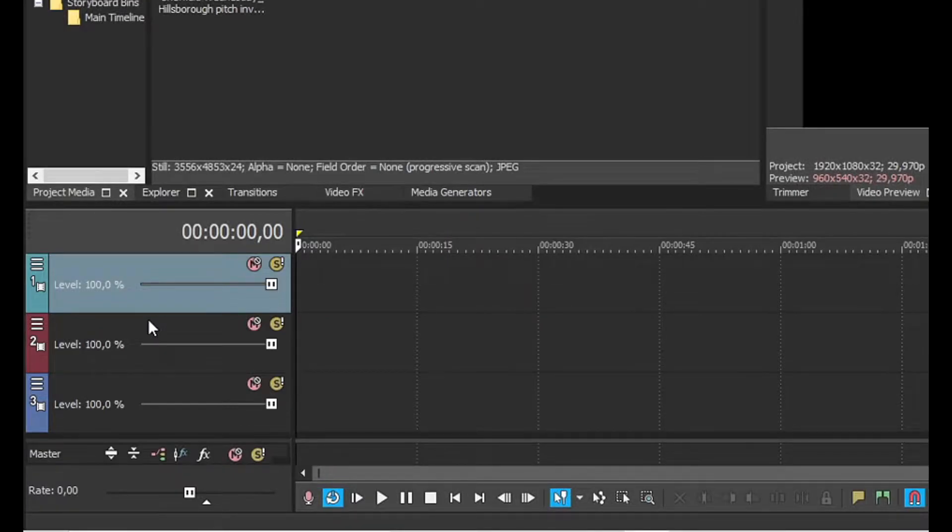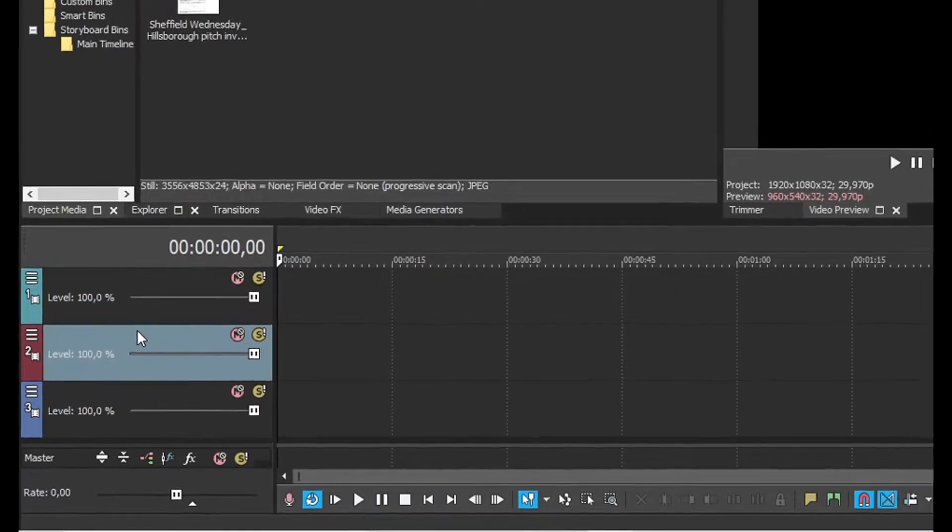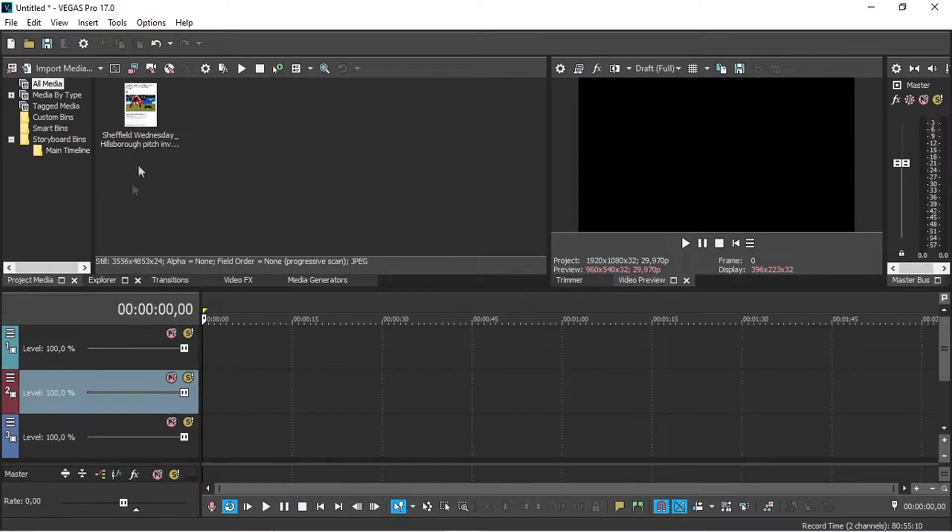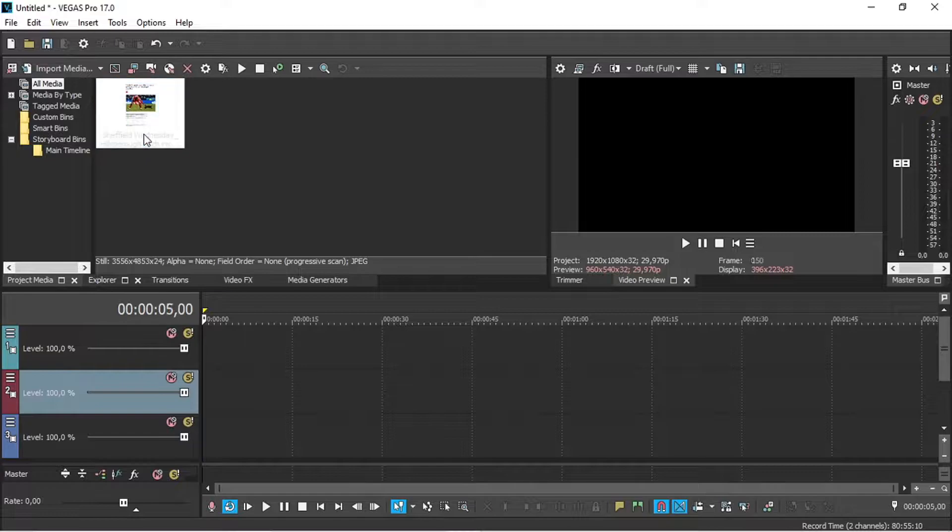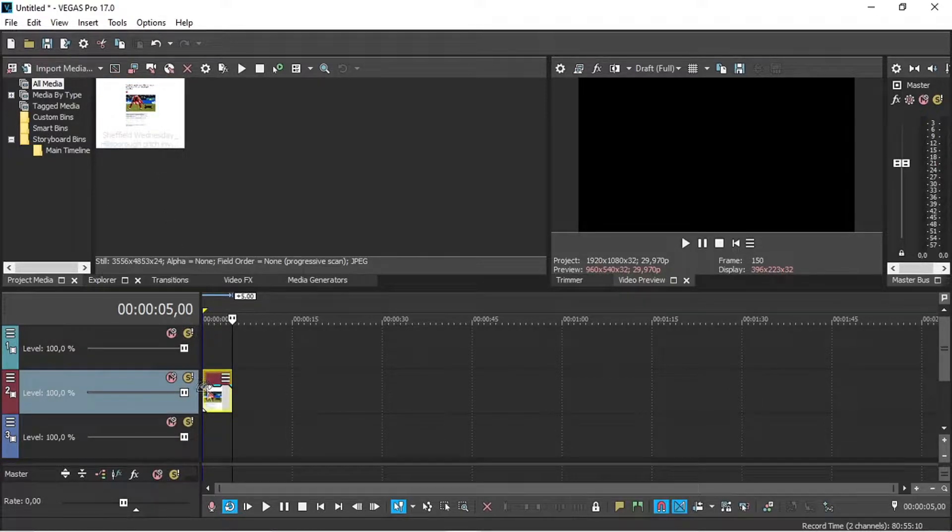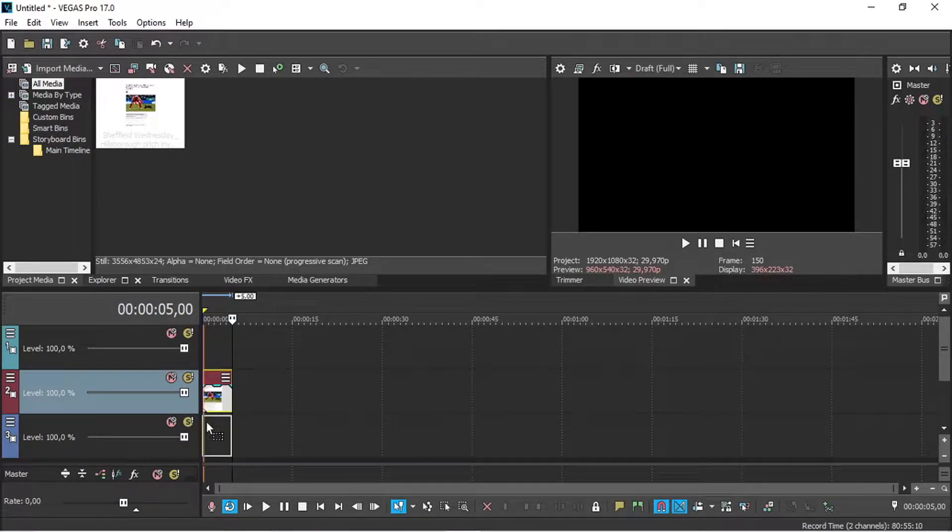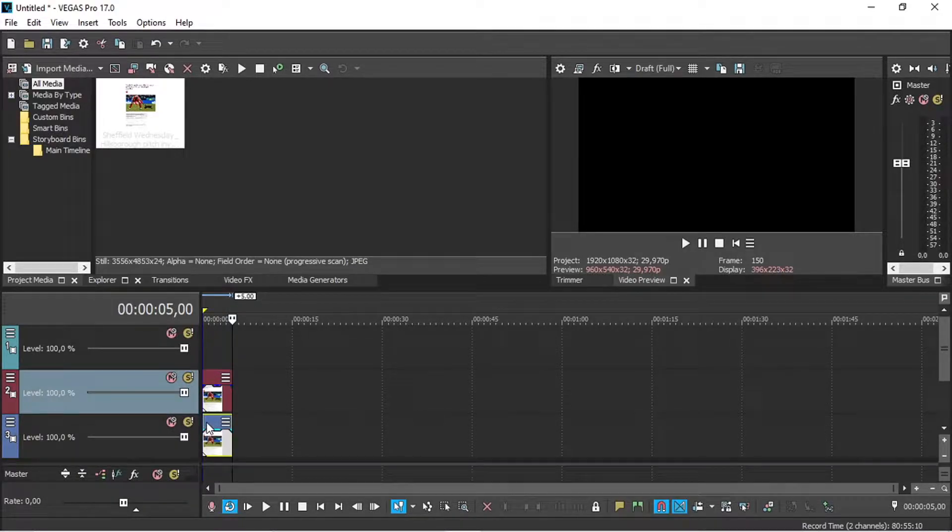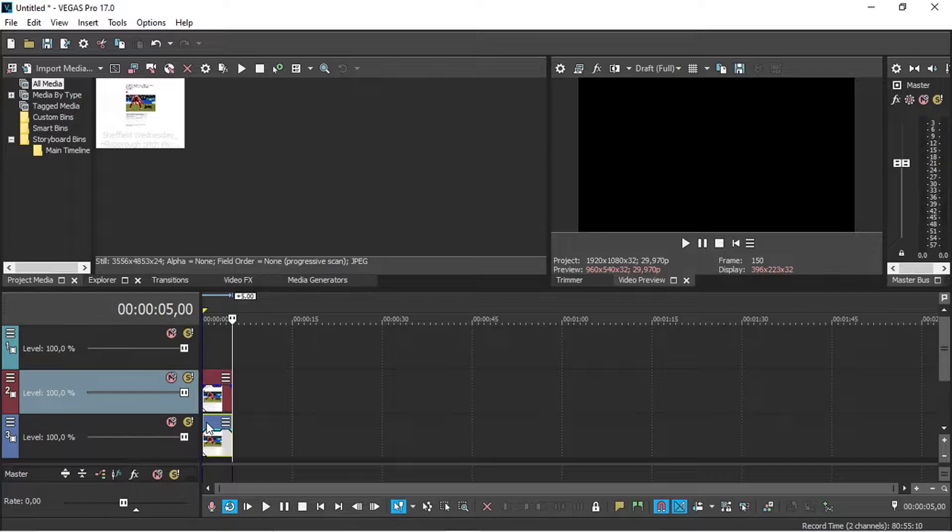Select the second track and double click on the picture of the article to add it to the track. Now click on the picture, hold ctrl and drag it onto the third track, this way copying it. Now both tracks have the same picture.